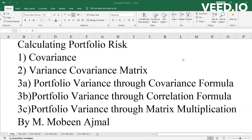The fourth part will focus on the portfolio variance through the correlation formula, and finally in the last part I will find the portfolio variance through matrix multiplication. So without further ado, let's start with the first part of the day, which will focus on portfolio covariance.